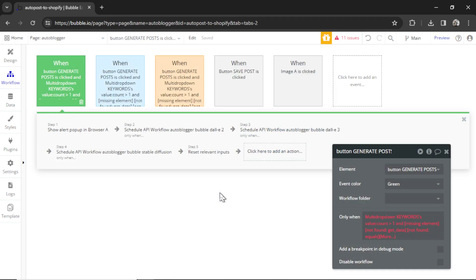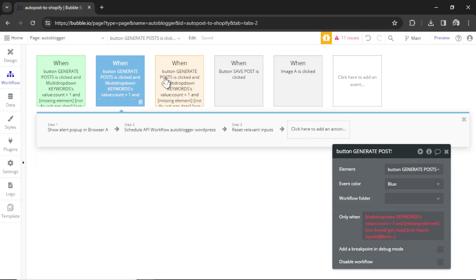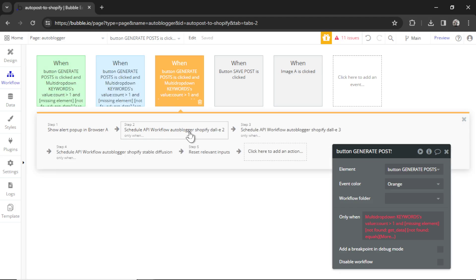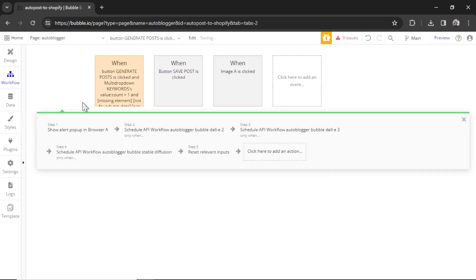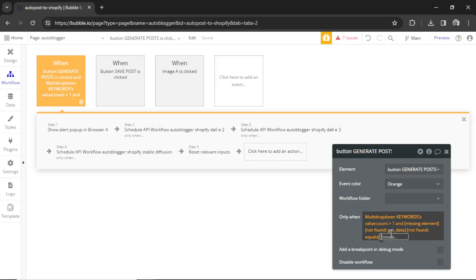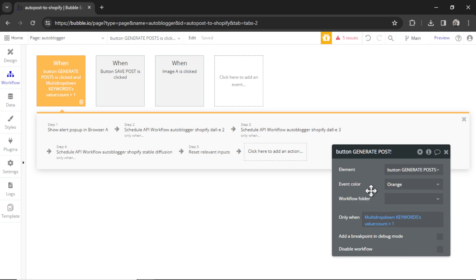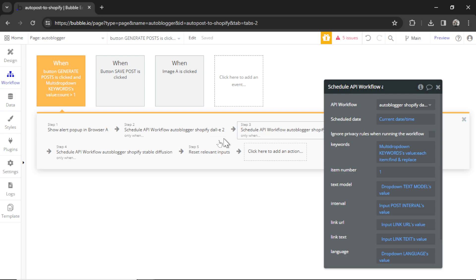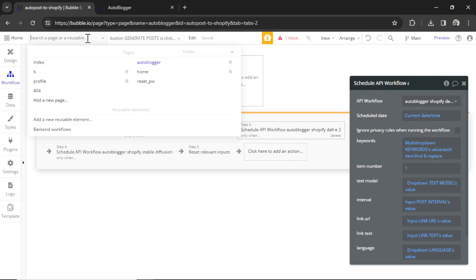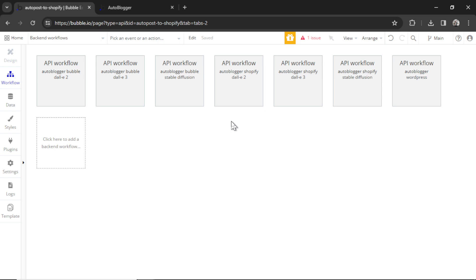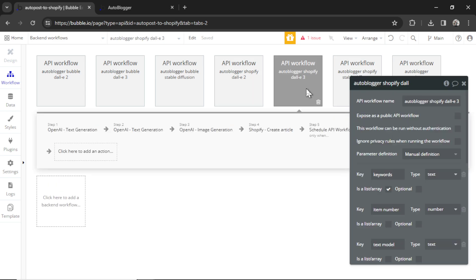There's one more thing we need to do if we want to turn this template into a web app. We need to clean up the backend workflow. So a lot of the workflows we don't need anymore because we're not posting to WordPress or Bubble, only to Shopify. So this orange one is the Shopify, which means I can delete the blue and the green ones. And I can clean up this only when condition. It just says that it only starts when there are more than one keyword in the input box. And the rest we can keep the same. There's also an option to use stable diffusion instead of Dolly 3 for your image creation. I show how to set that up in all the previous videos on the Autoblogger.